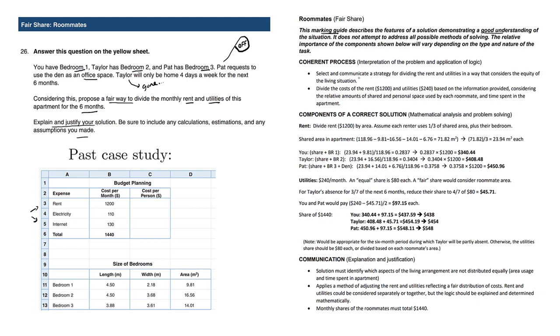We have to communicate very clearly what is fair. We can't just divide by three because, for example, Pat is using the office as his own space, so he has to pay a bit more, whereas Taylor will be gone for quite a bit. Therefore, she should possibly pay less.